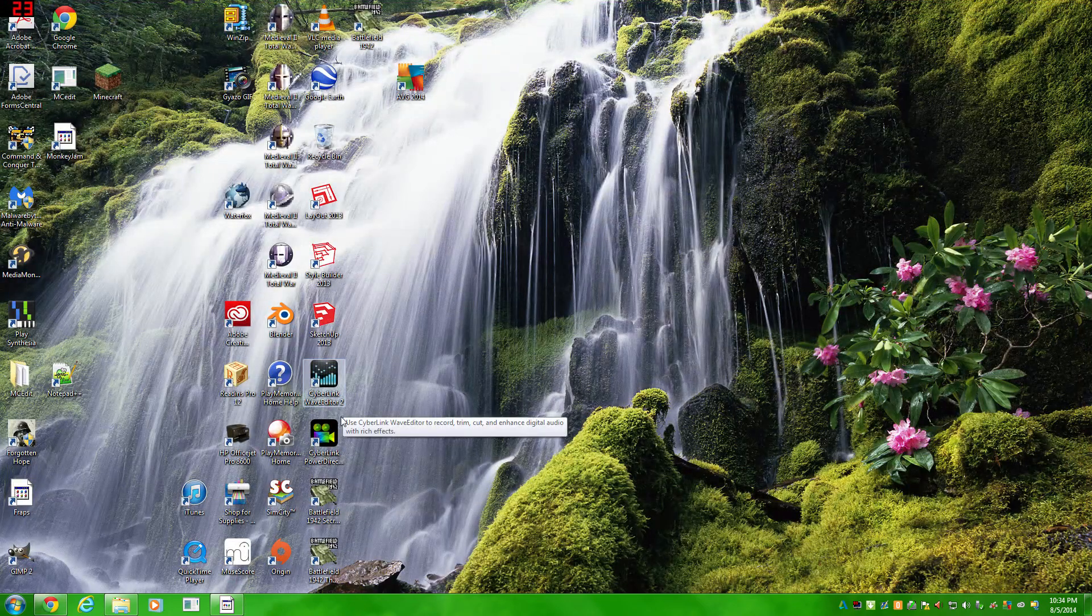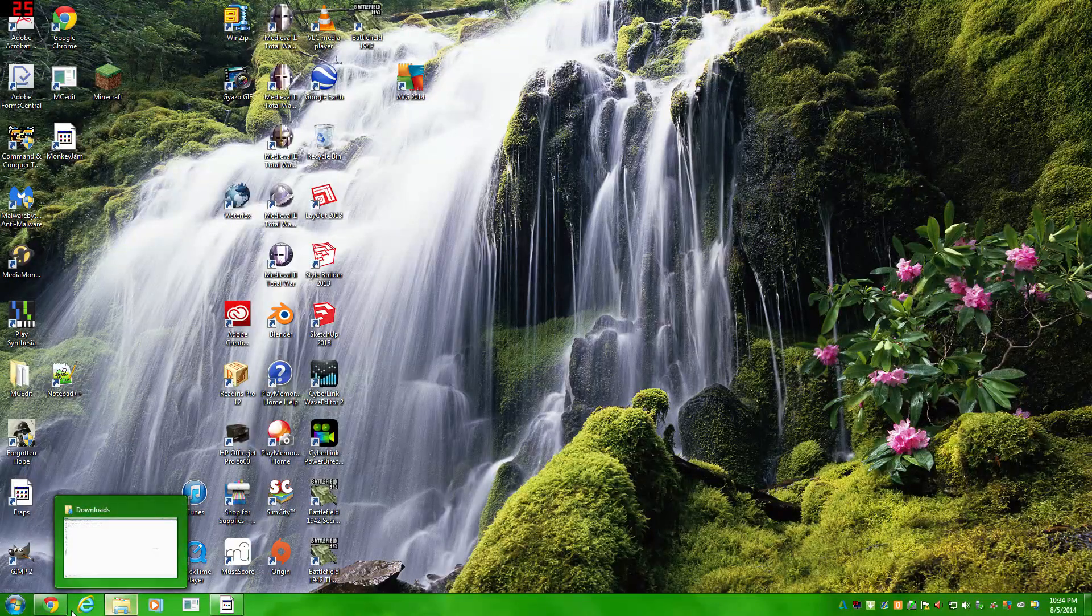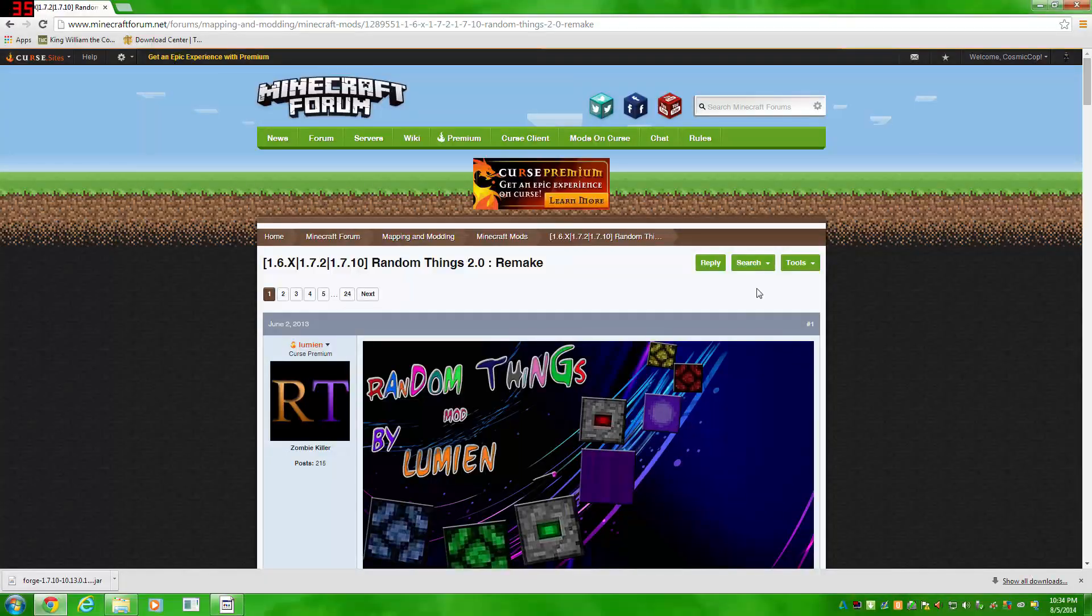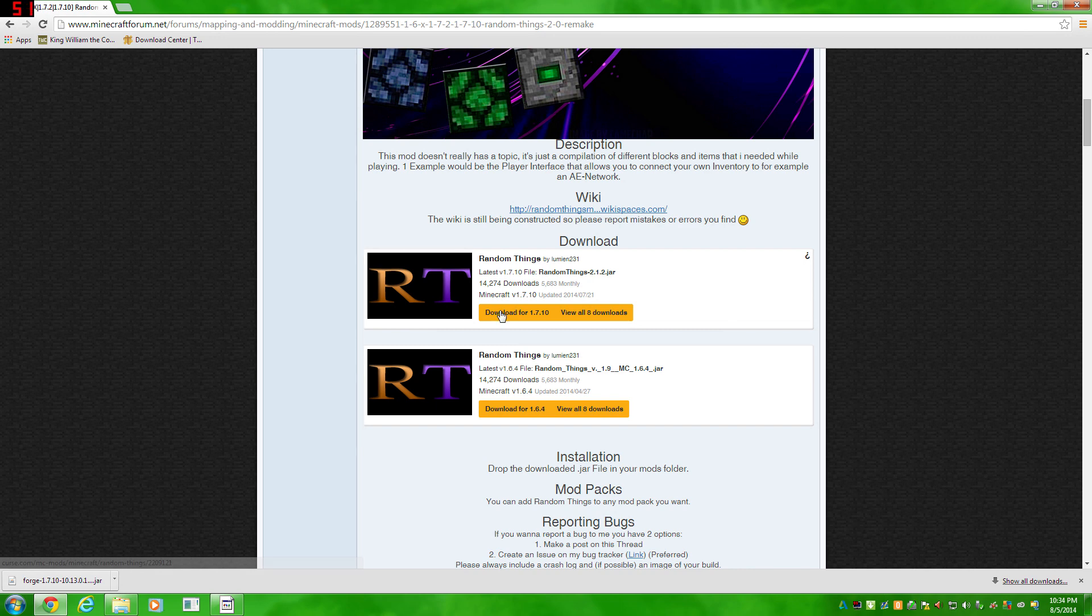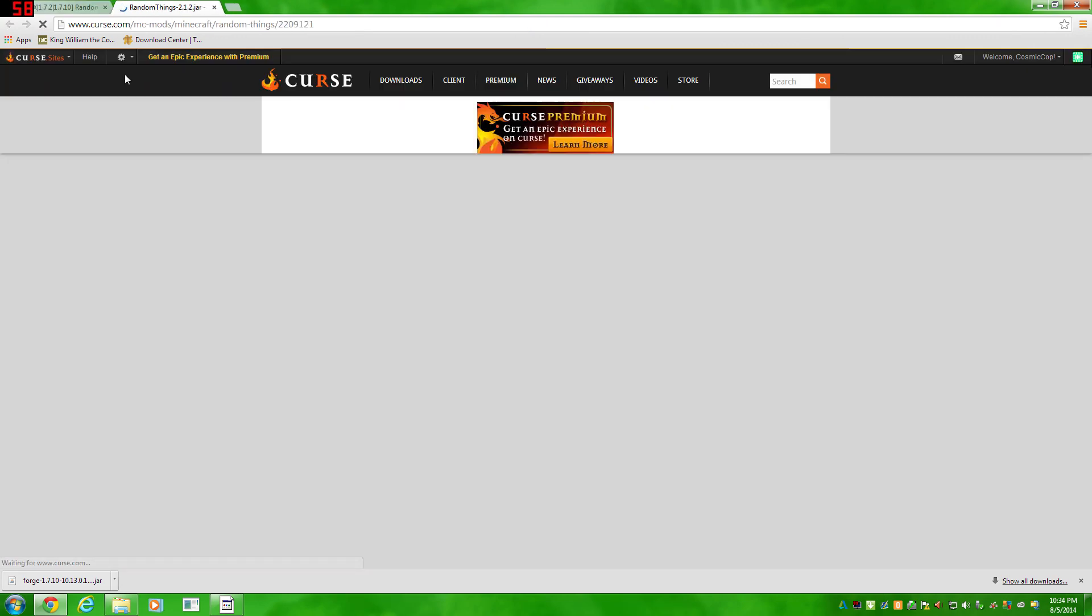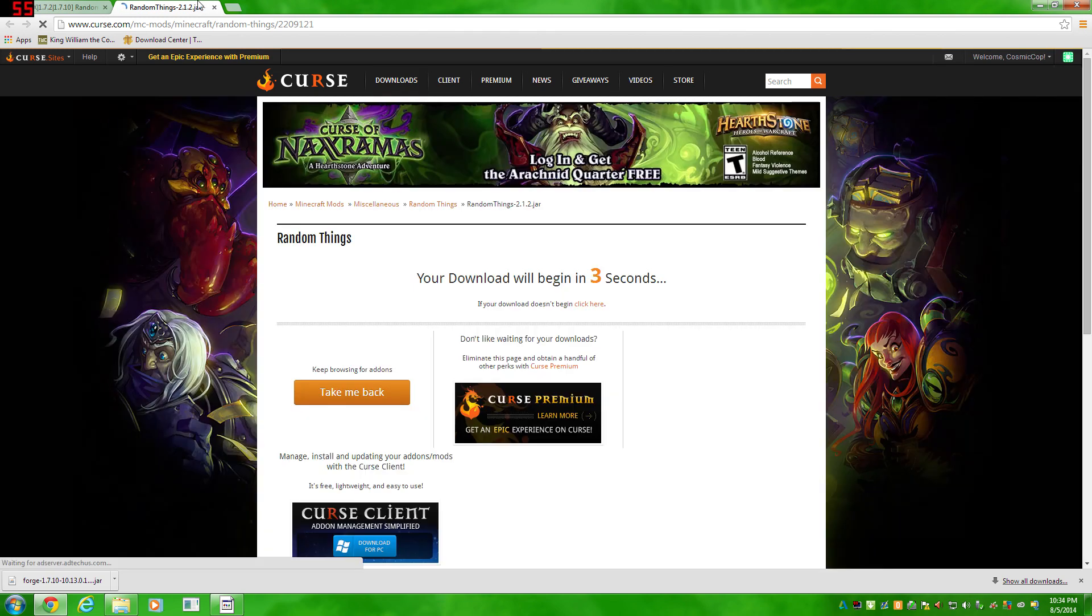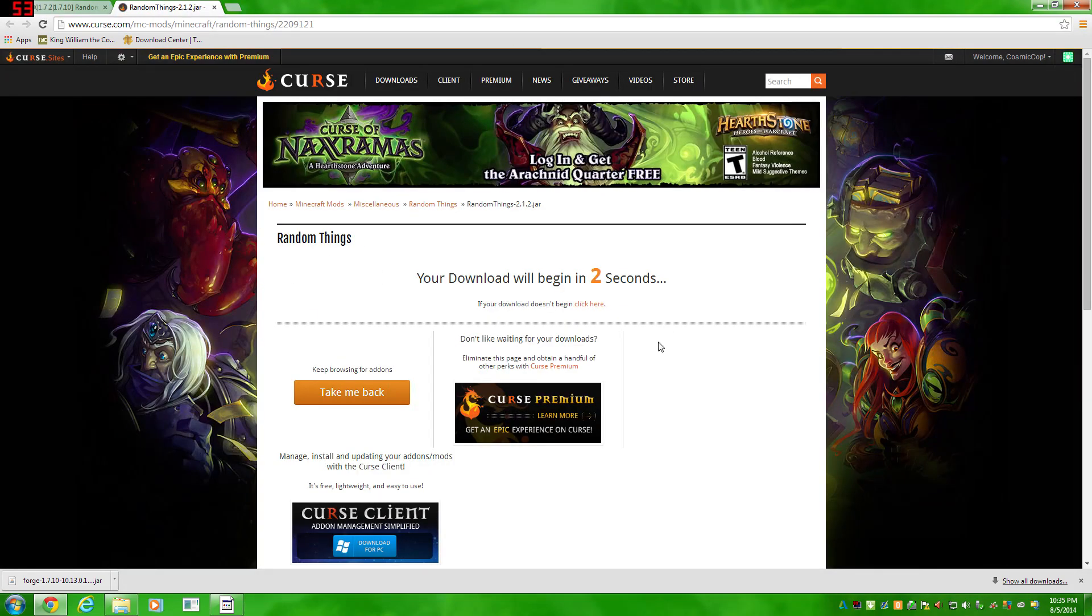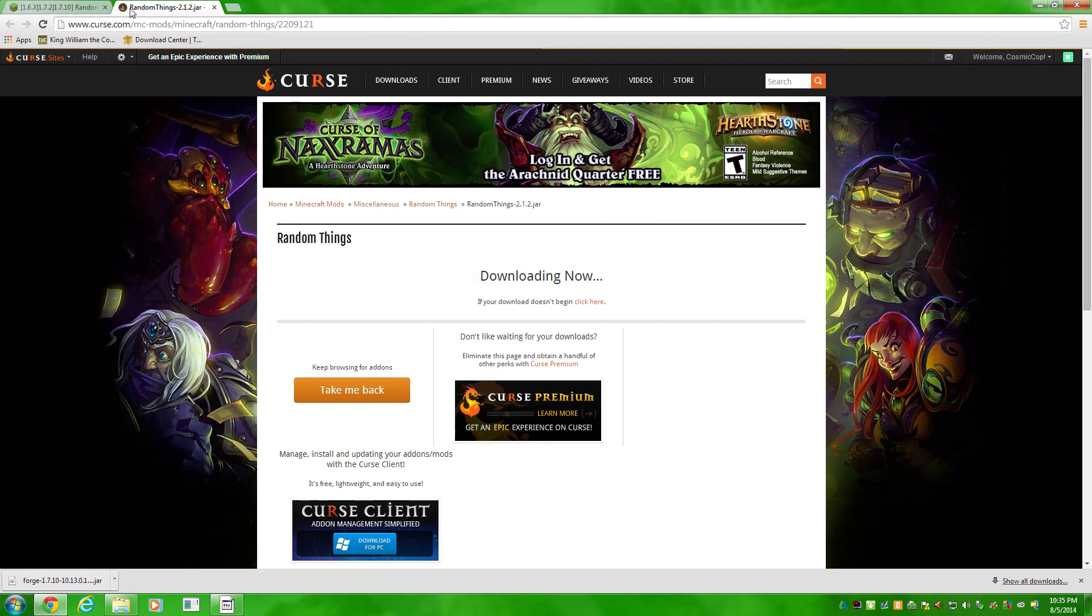Now to actually install a mod, pretty simple. All you gotta do is download a mod. I'll be using the Random Things mod, one of my favorite mods. Basically for this, just click download. After you're on the mod page, all mods use different places to host, so all the downloads will be different for different mods. But this one, it's a pretty simple automatic download.